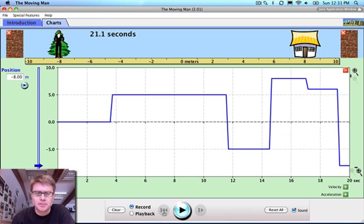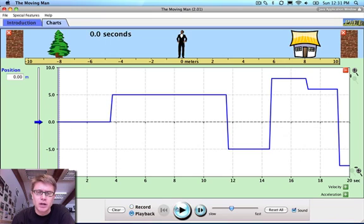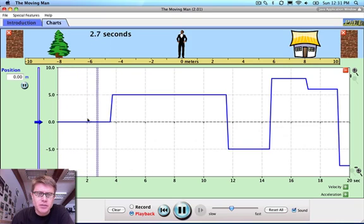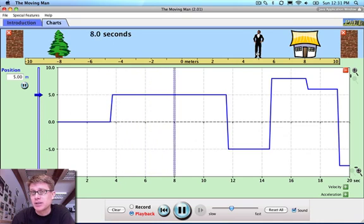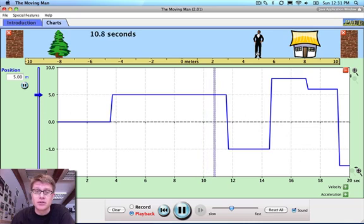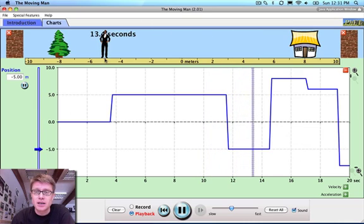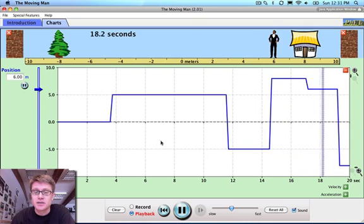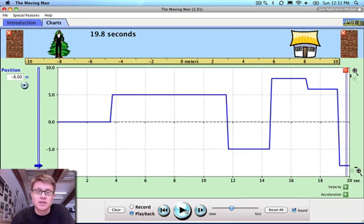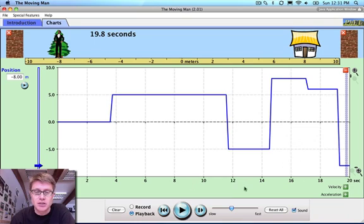If I pause it here and hit playback, we can watch what happened. For the first period of time he was at position 0, then he quickly moved to position 5. A position versus time graph tells us where the object is. He then quickly moves back into the negative, then positive, then a little less positive, then into the negative again. Position is always on the y-axis and time is always on the x-axis.